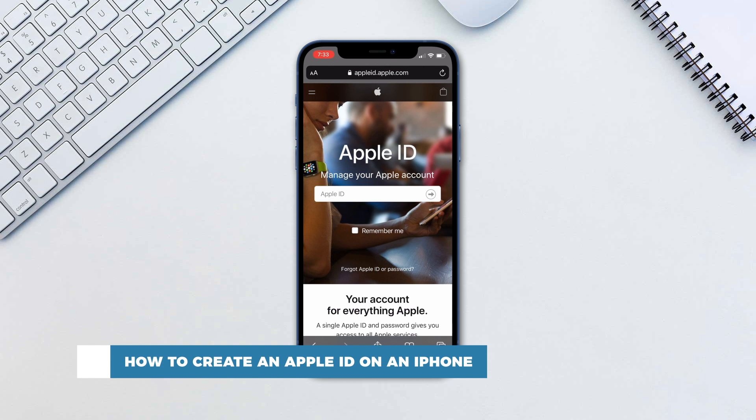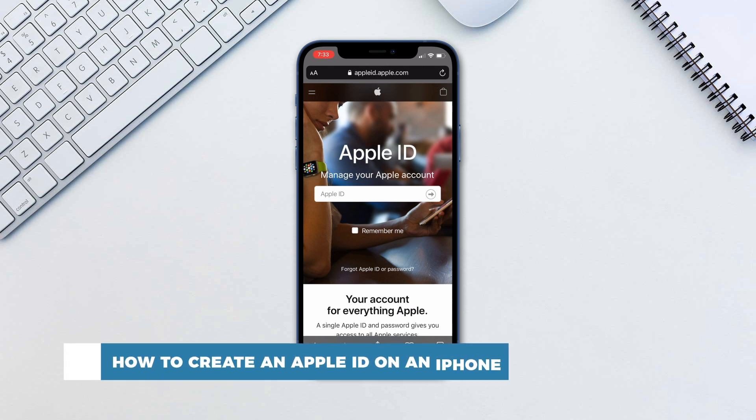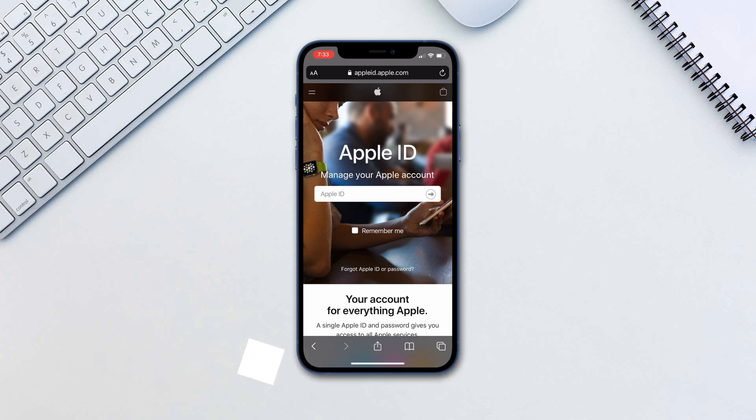An Apple ID is the account you use to access Apple services like iCloud or the App Store. In this tutorial we will create an Apple ID using the website, which can be done on a multitude of devices.